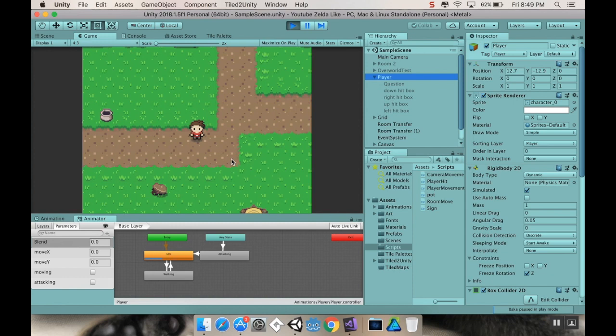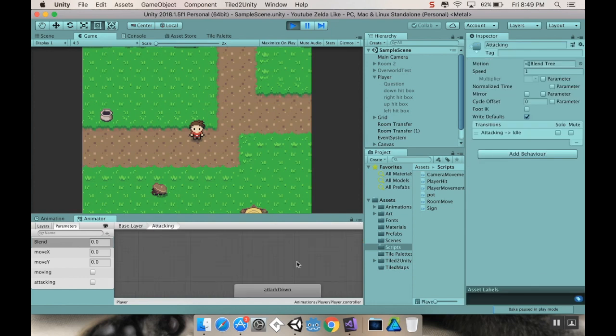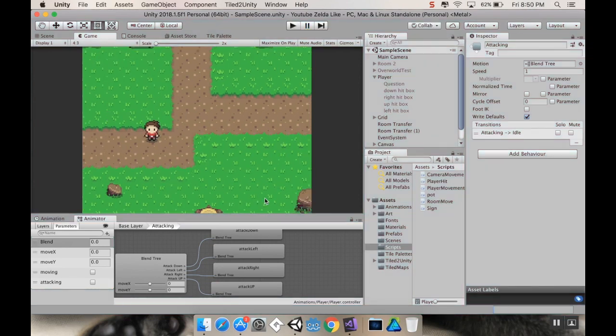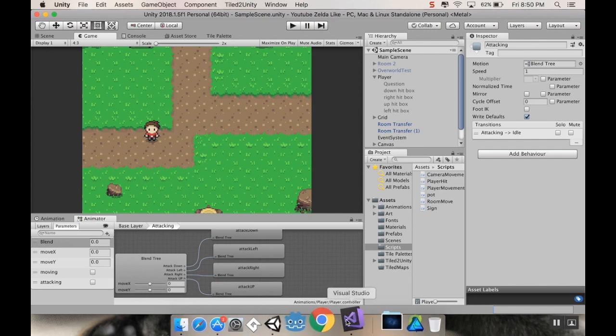So right now, when I attack, it knows to be attacking, but it doesn't know which of the four attack states to do. So the animation is there for attacking down, but all four boxes are turning on. So let's fix that really quickly here.